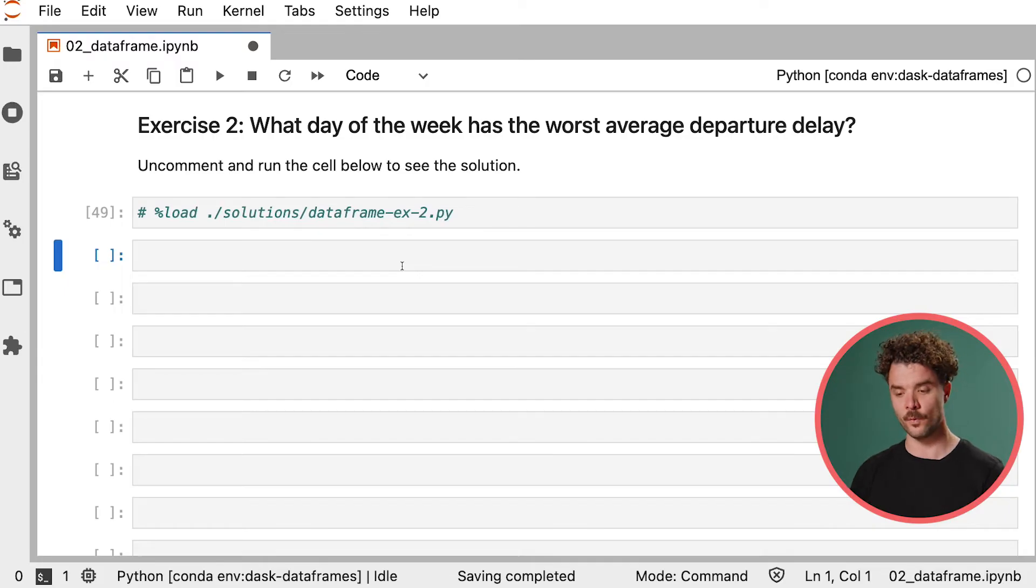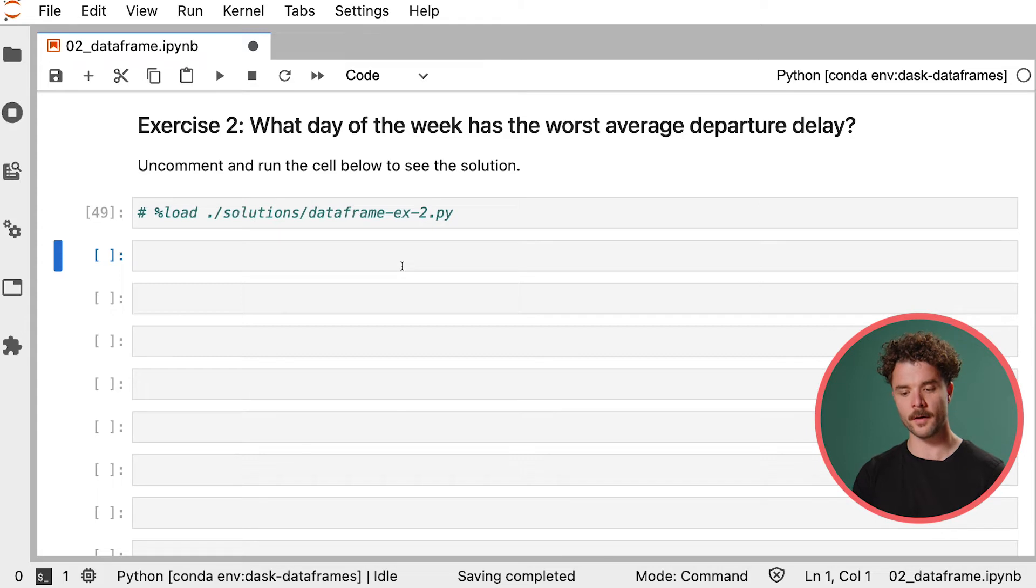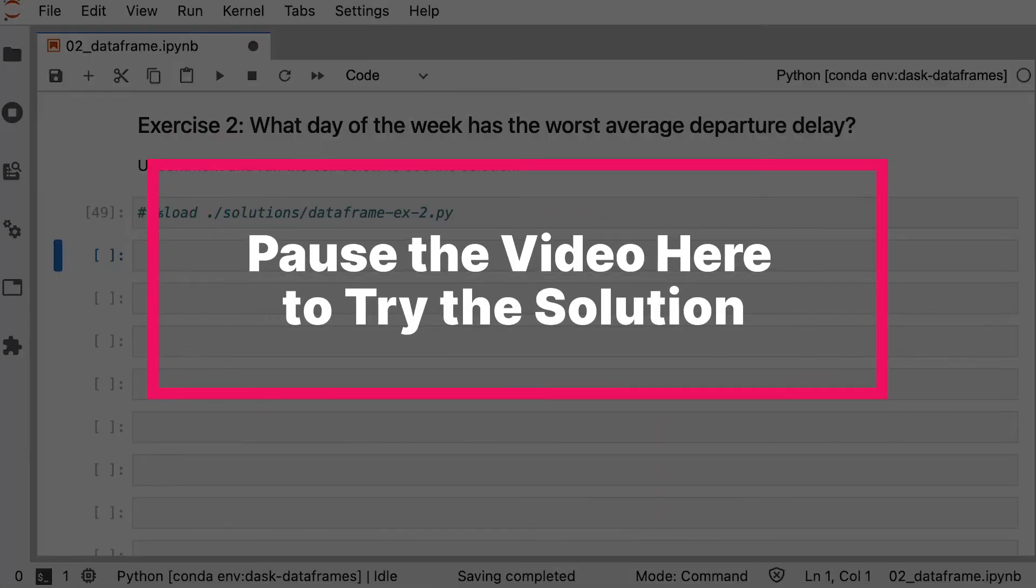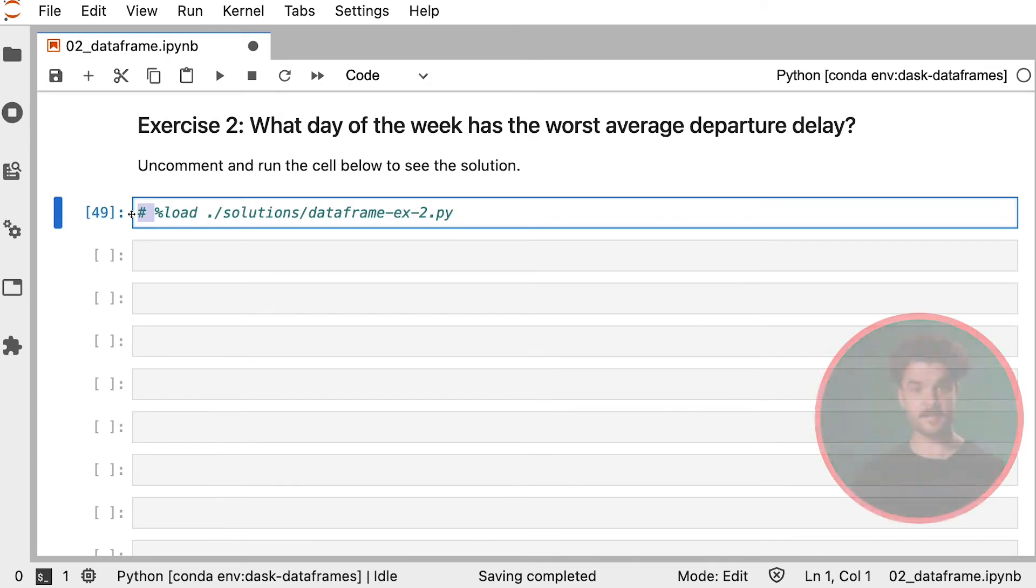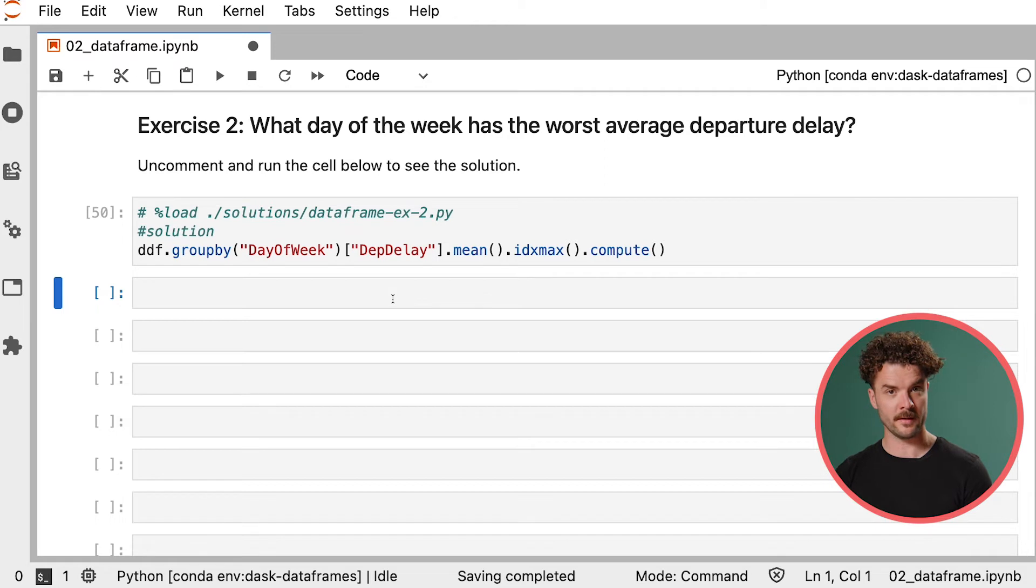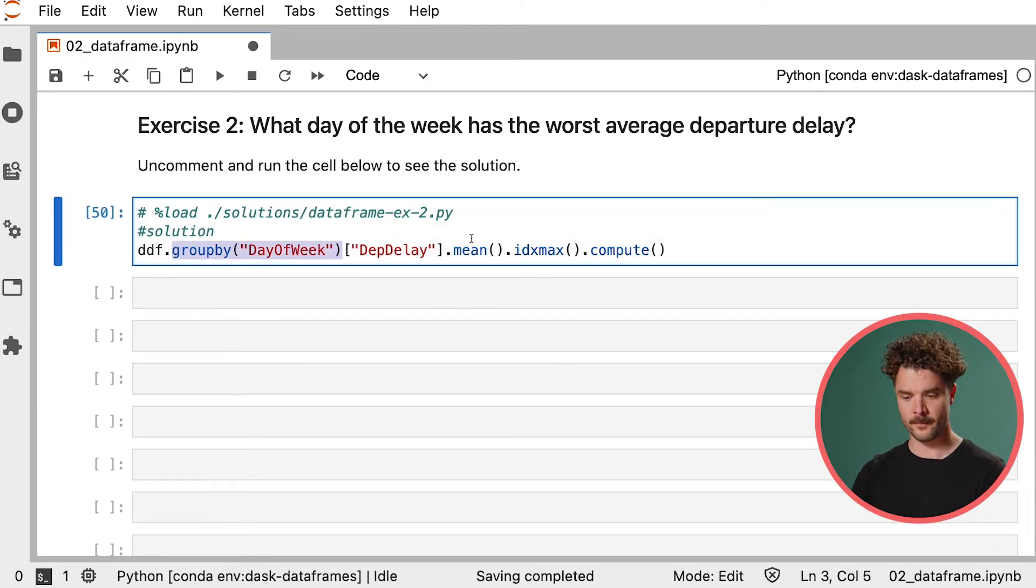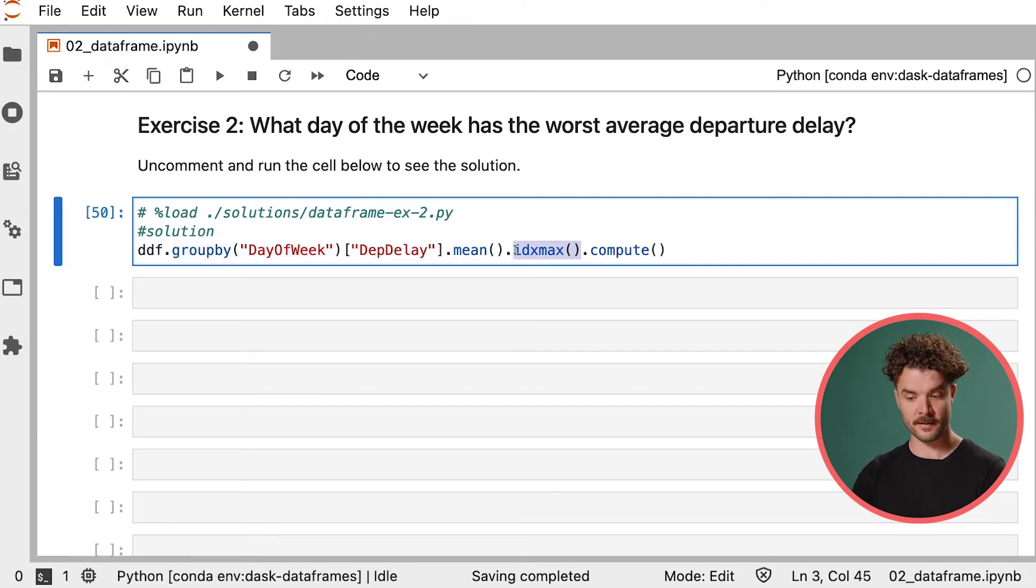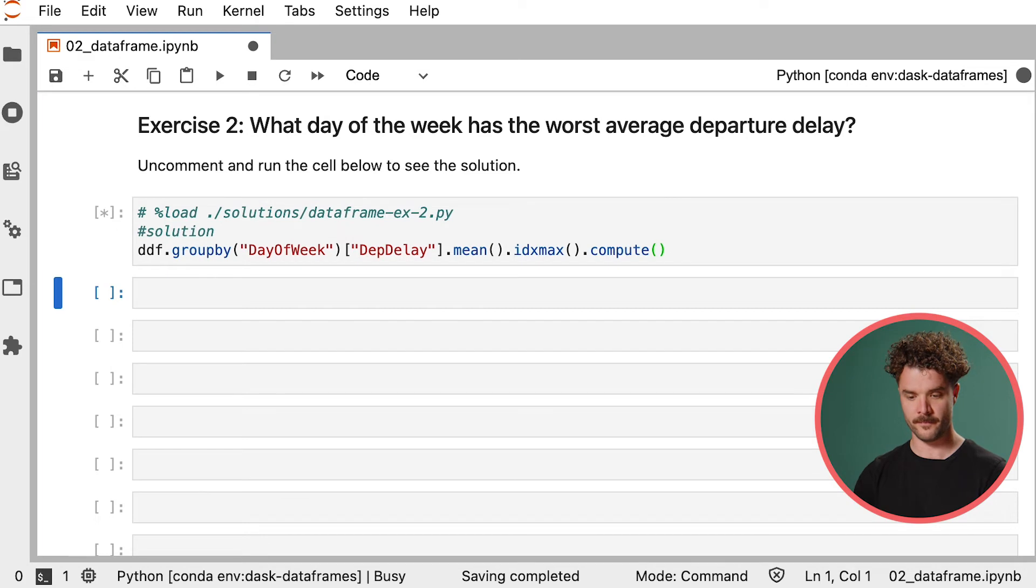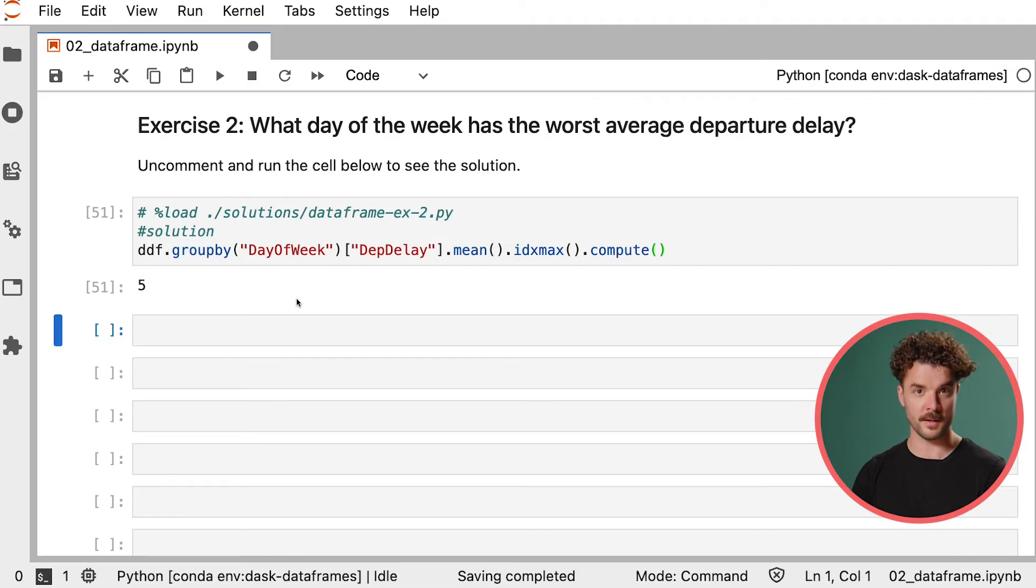Time for another exercise. Can you find out what day of the week has the worst average departure delay? Take a few minutes again to think about this and you can always uncomment and run the cell below to see the solution. Let's take a look at the solution. We wanted to know what day of the week has the worst average departure delay. We can group by the day of the week and then get the average departure delay and then find the highest value of that result. And then again, call compute to actually execute the computation. The result is five, which indicates the fifth day of the week being Friday.